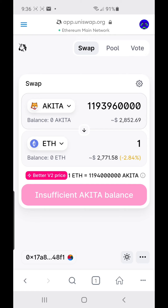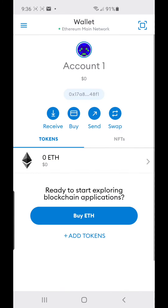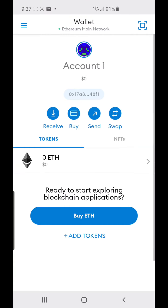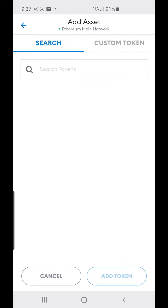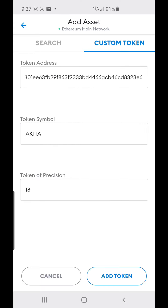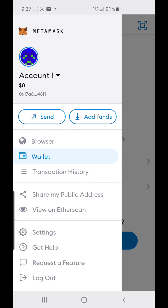It says 'Better price at V2' so click V2. Then go to 'Wallet' and 'Tokens.' When you want to import or add tokens, for example adding Akita — I already copied the Ethereum Akita token address — go to 'Add Tokens,' then 'Custom,' paste the address, and it will show Akita with 18 decimals. Click 'Add Tokens.' Since I have none it shows zero Akita.